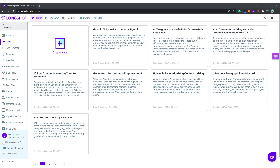Well hello and a very warm welcome from Team Longshot AI. In this video we'll be talking about creating a blog, and without wasting much time let's get right to it.